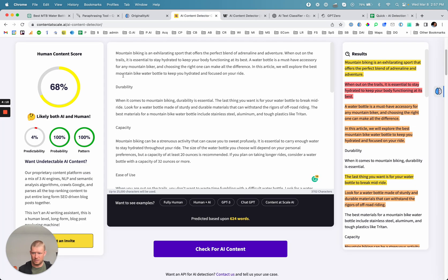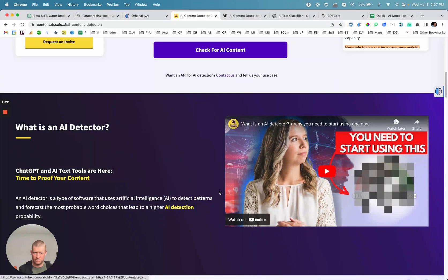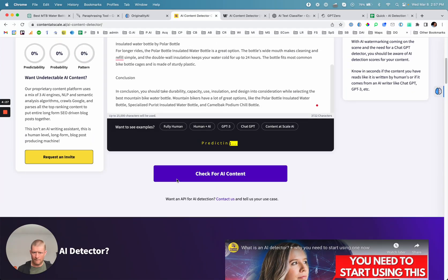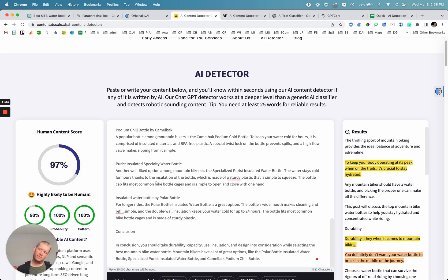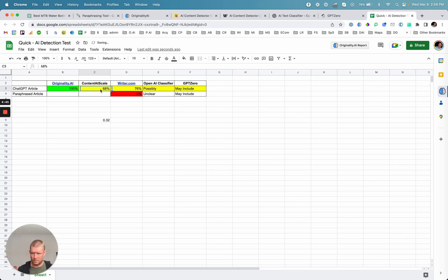Content at Scale was at 68%, and now that we've run it through the paraphrasing tool, it's saying 90% human — only 3% AI. So it had this completely reversed, now showing it as almost entirely human.